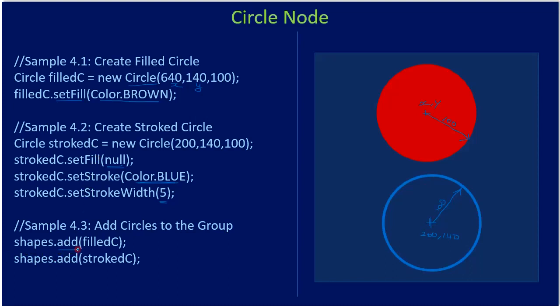Now once the circle nodes are ready, we can add them to the scene graph. Shapes - we already have this group - and we can establish the relation.